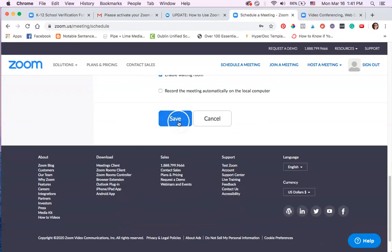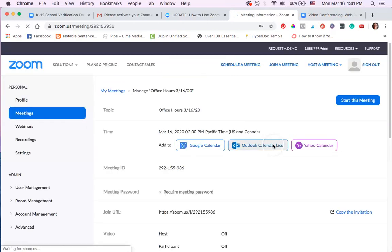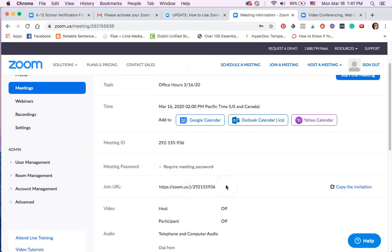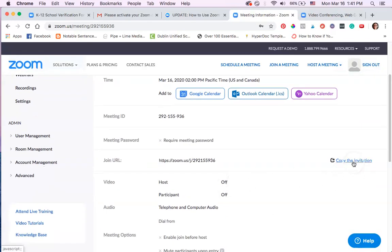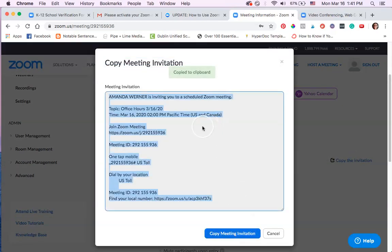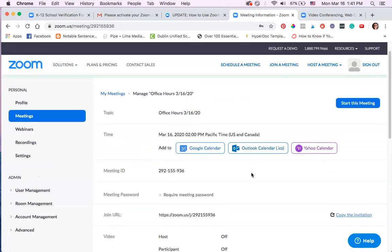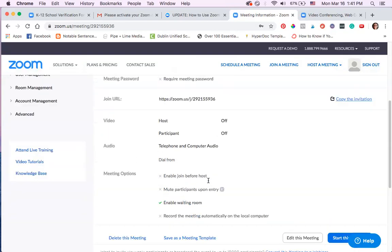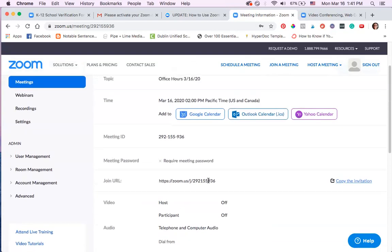I'm going to click save. Now my meeting has been saved, and this is the URL to join the meeting — this is what you're going to give students. Click 'copy the invitation,' copy the meeting invitation, and you can email this to students or put it in Google Classroom. Students will just click it, and once the time you picked for the meeting arrives and you click 'start the meeting,' students will be able to click the link and get into the meeting.